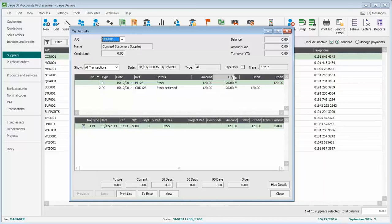And in the O-S column, which is the outstanding column, they both show £120. So they're both fully outstanding. Now, all we need to do to tidy up the account is to match them, or what we term, allocate them together.